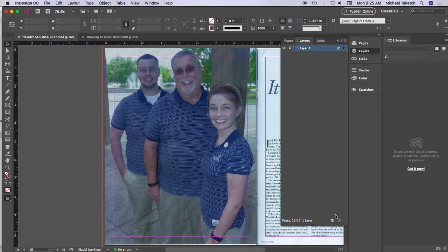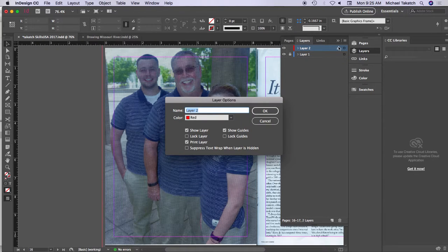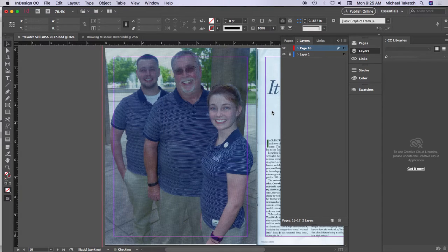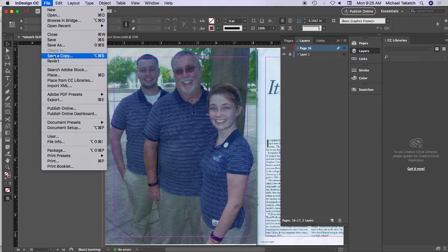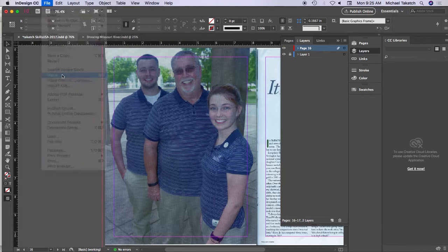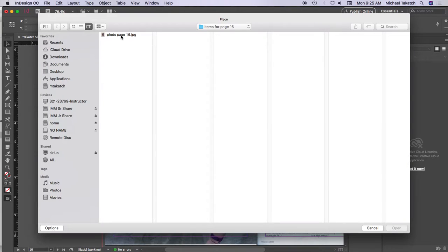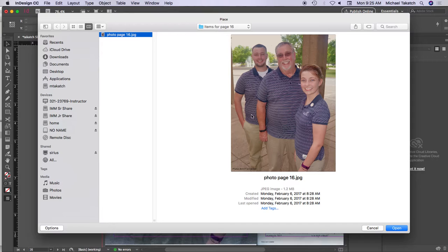Put a new layer above this and I'm going to double click and name it page 16. The picture is on your desktop, so I just need to go to File and Place. The image is right on your desktop in a folder for items for page 16, and it's just this photograph of this family here.